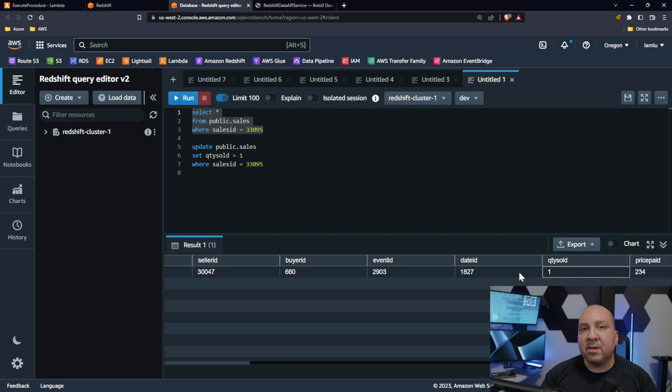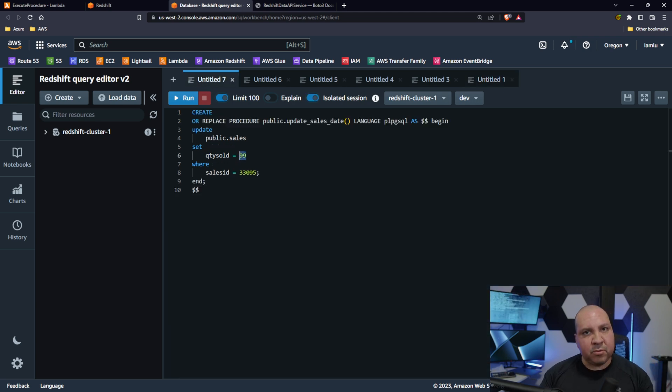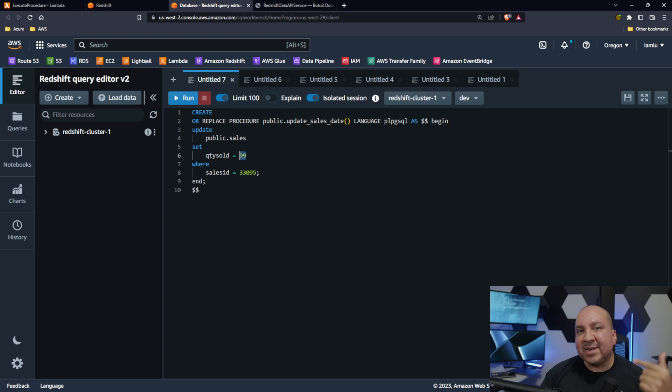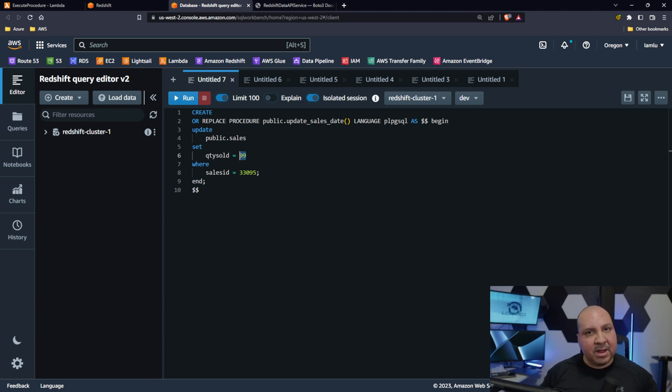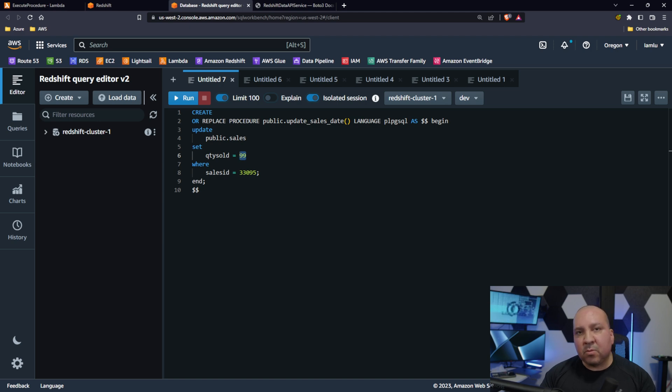If I run this query for my sales table, we'll see that our quantity right now, quantity sold, is 1. Right now if it works properly, the procedure, if we're able to call the procedure properly, what's going to happen is this quantity sold is going to change from 1 to 99.